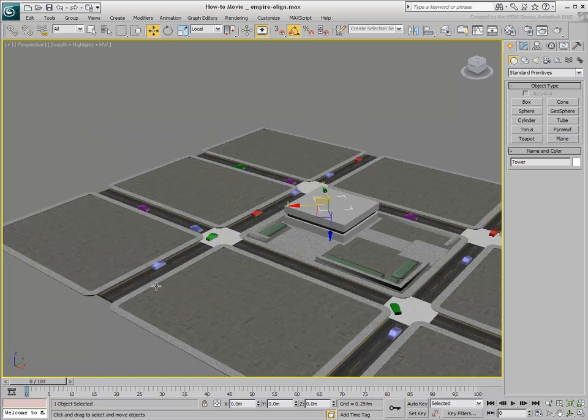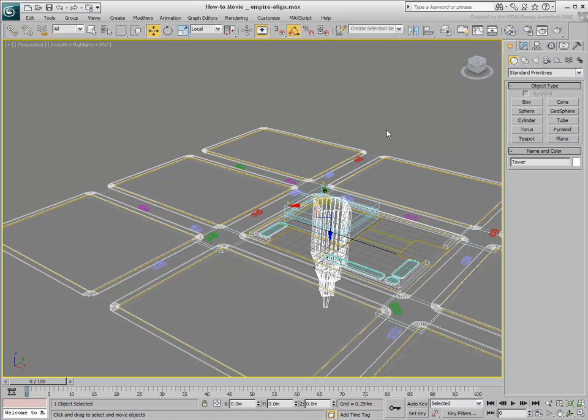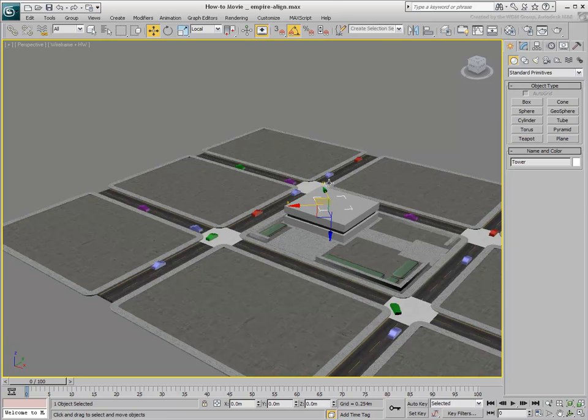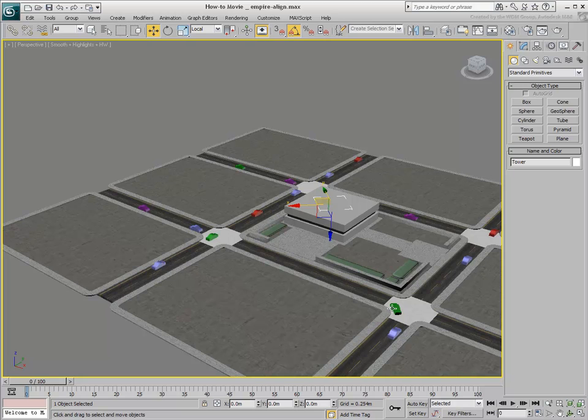Align the orientation using the X-axis. The X-axis is now the same for both objects, but the tower is vertically flipped.